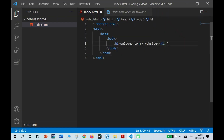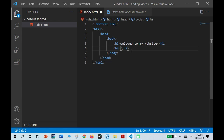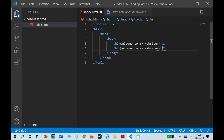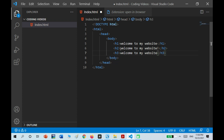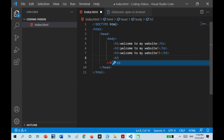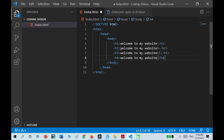Anyway, what H1 is — it's a heading. There are six types: H1, and I'm just going to copy this text — H2, H3, H4, H5.